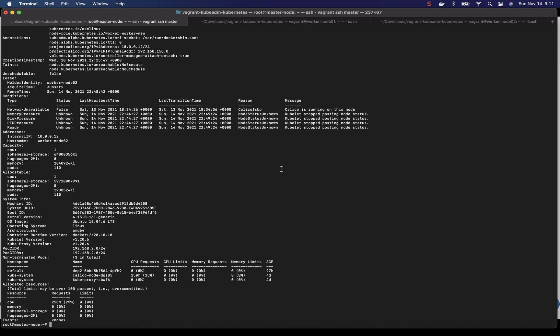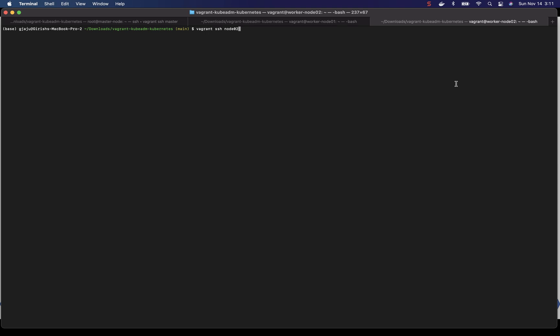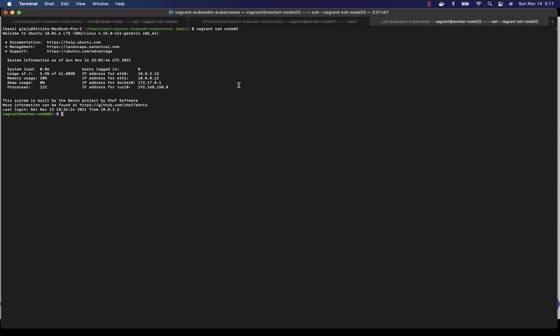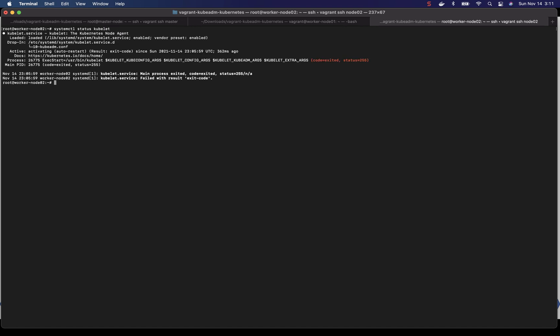Okay, so let's log into that worker node 2 and see why. So I'm going to SSH into the worker node 2. I'm going to elevate myself to root. Let's check the kubelet service status. Okay, so this is what it says. Service is activating. It's not active.